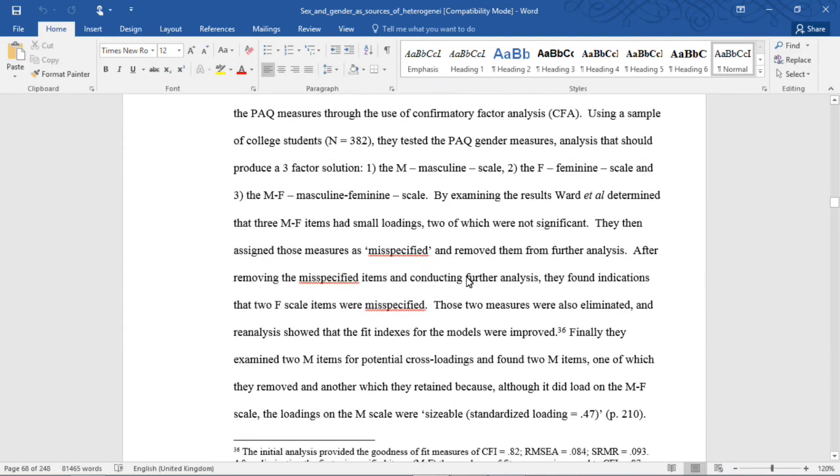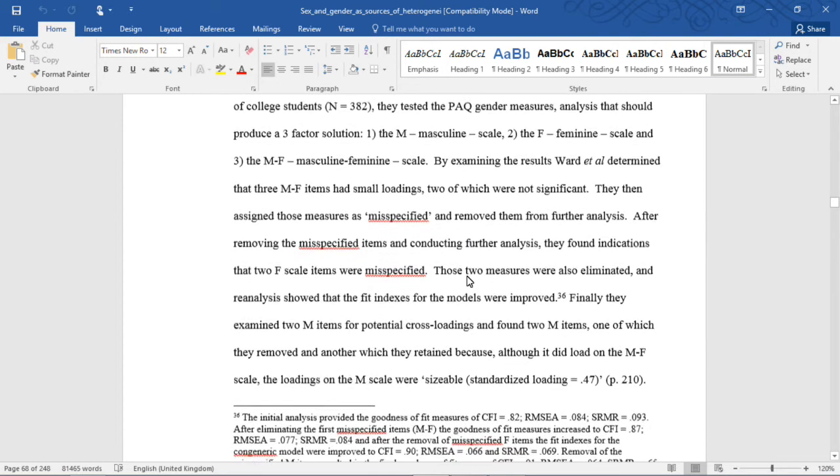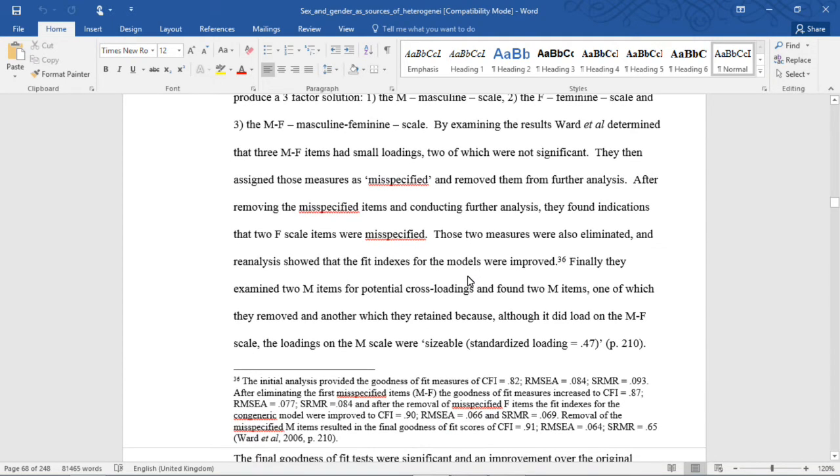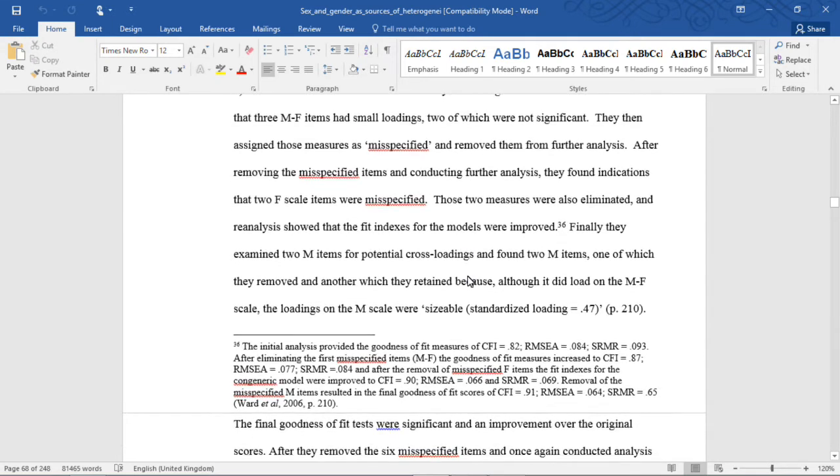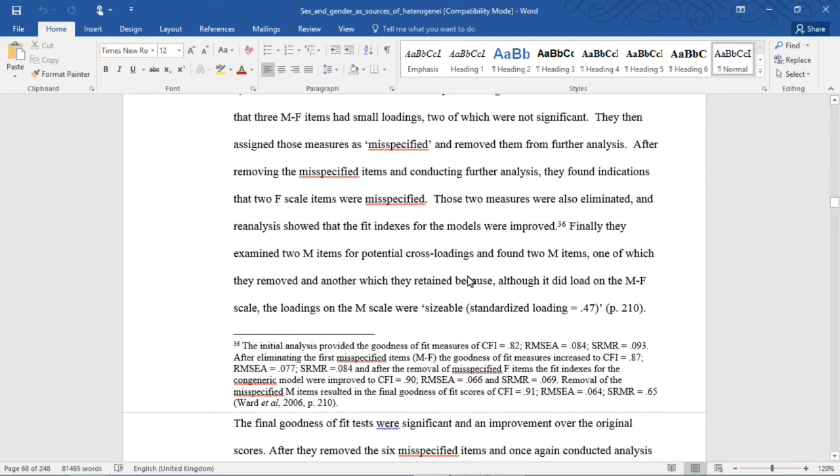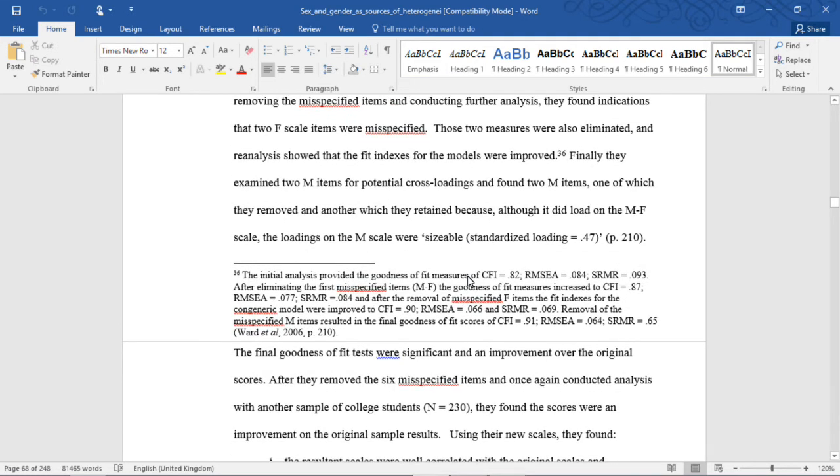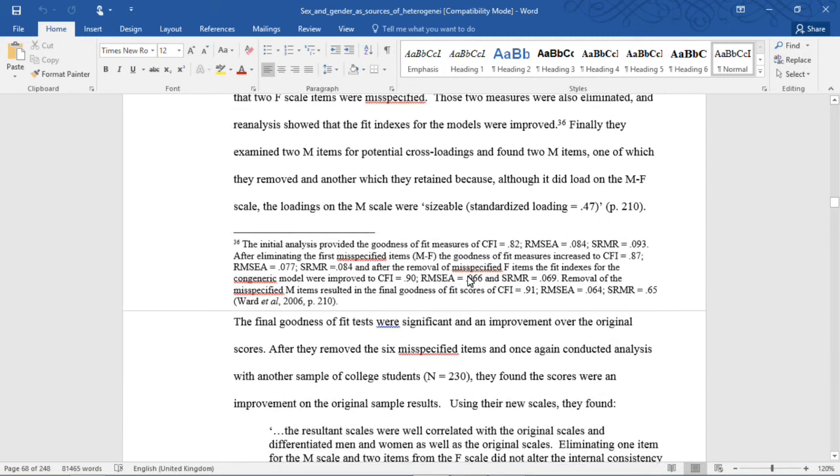By examining the results, Ward et al. determined that the three MF items had small loadings, two of which were not significant. They then assigned those measures as misspecified and removed them from further analysis. After removing the misspecified items and conducting further analysis, they found indications that two F scale items were misspecified. Those two measures were also eliminated, and reanalysis showed that the fit indices for the models were improved. Finally, they examined two M items for potential cross-loadings, and found two M items, one of which they removed and another which they retained because although it did load on the MF scale, the loadings on the M scale were sizable.